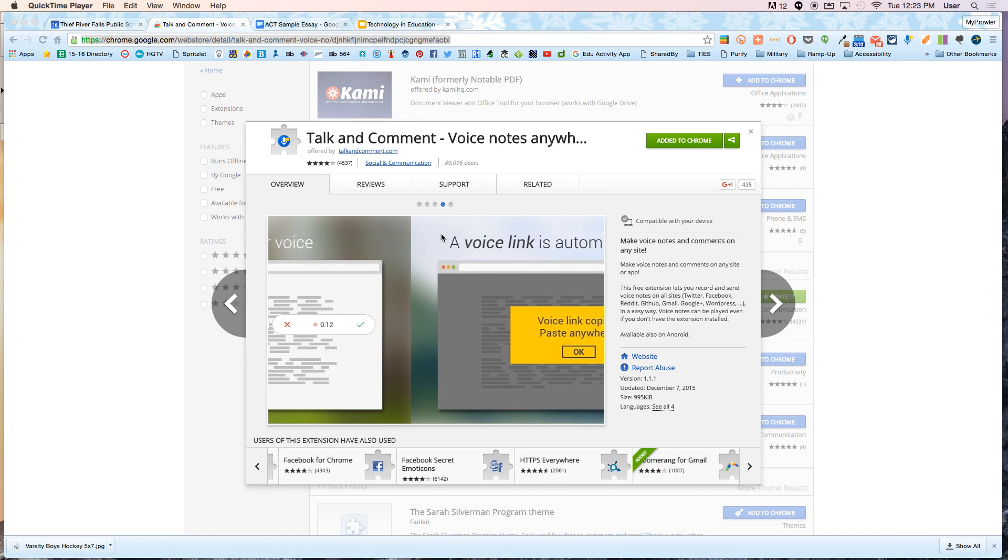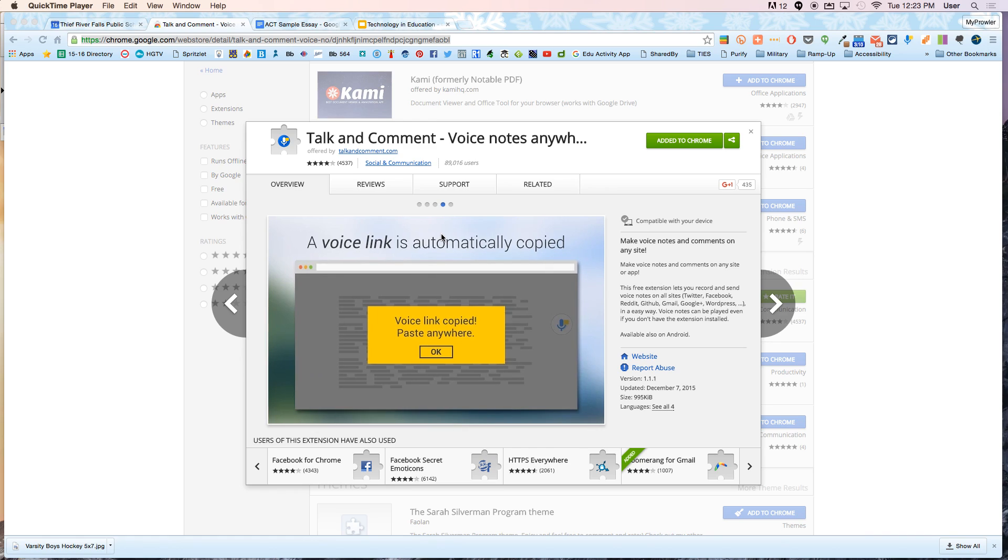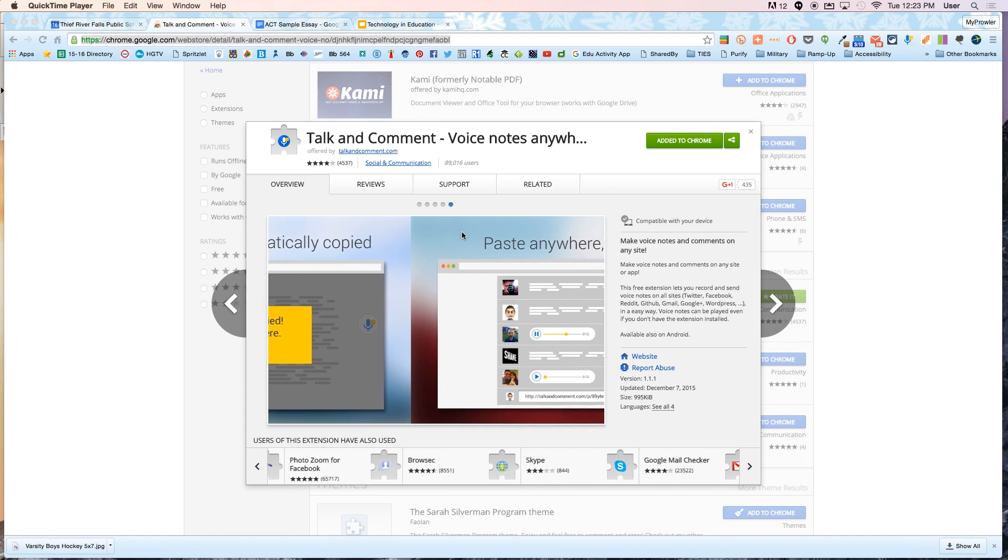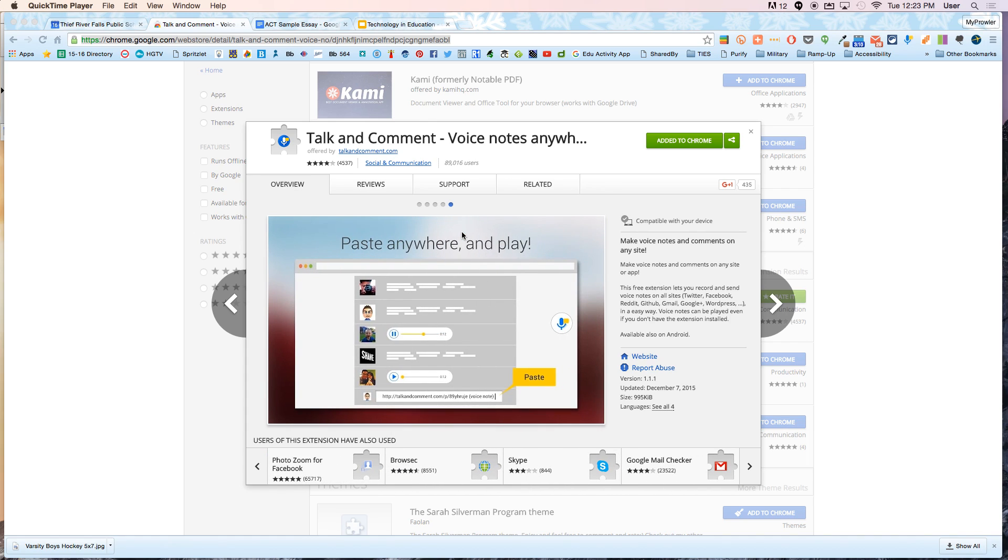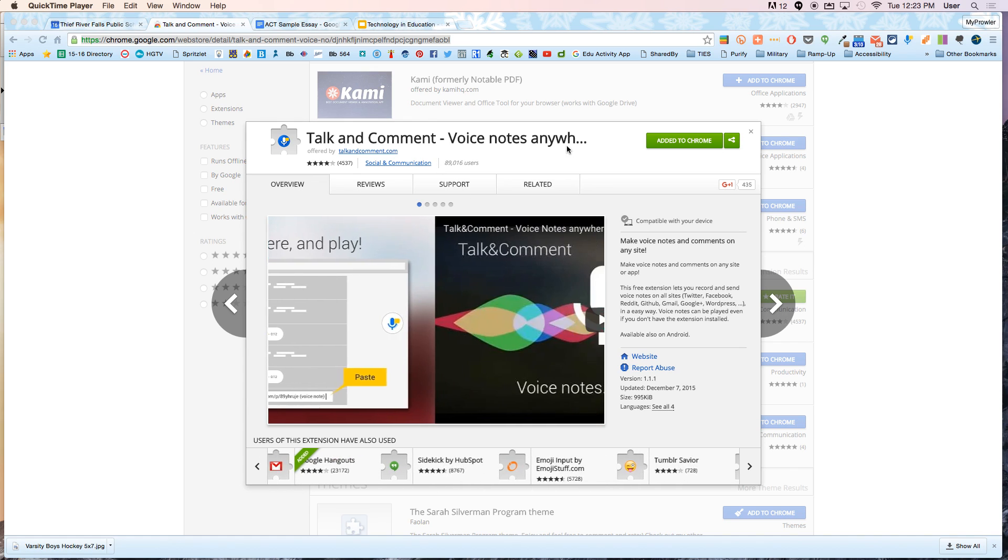It's called Talk and Comment. In the past I've talked a little bit about voice commenting with Kaizena, and Kaizena is a great tool too, but it's gotten really cumbersome and Talk and Comment is really simple to use once it's installed.